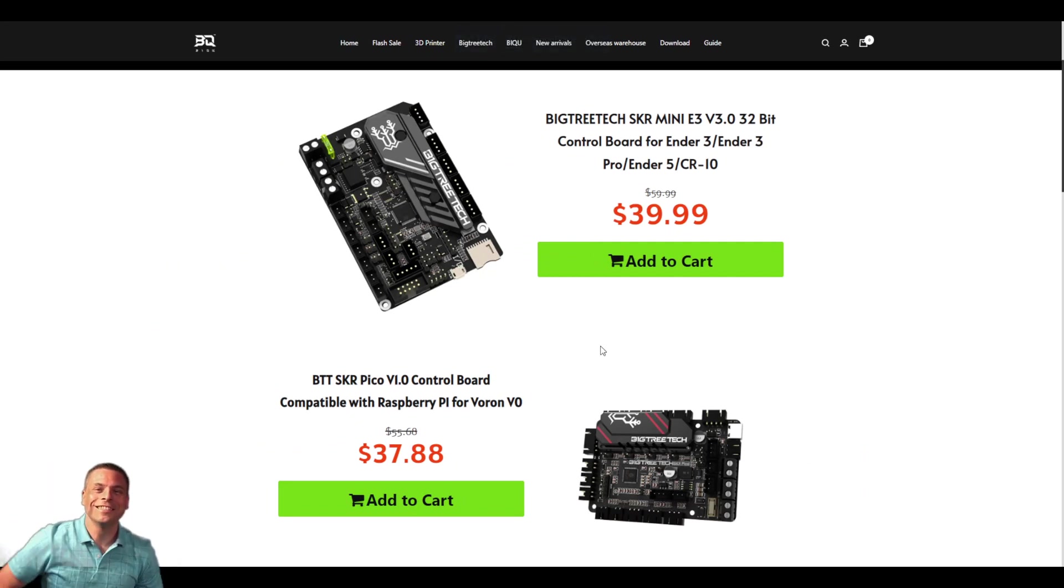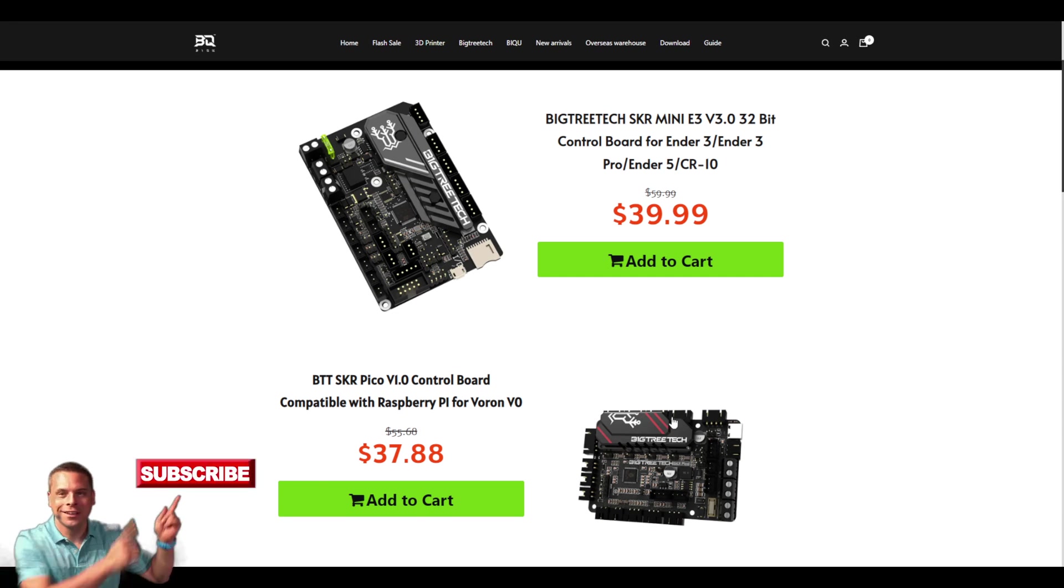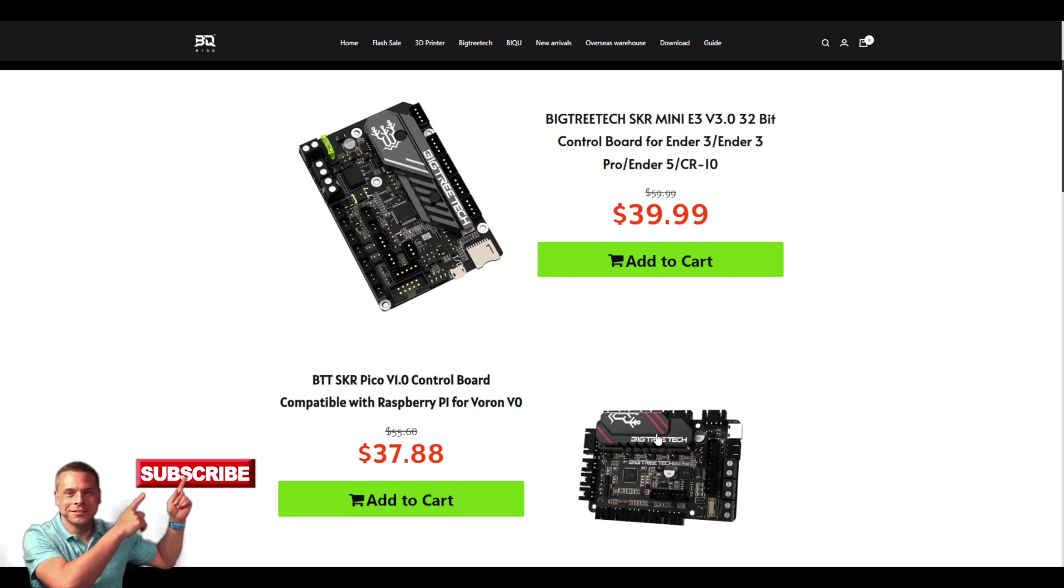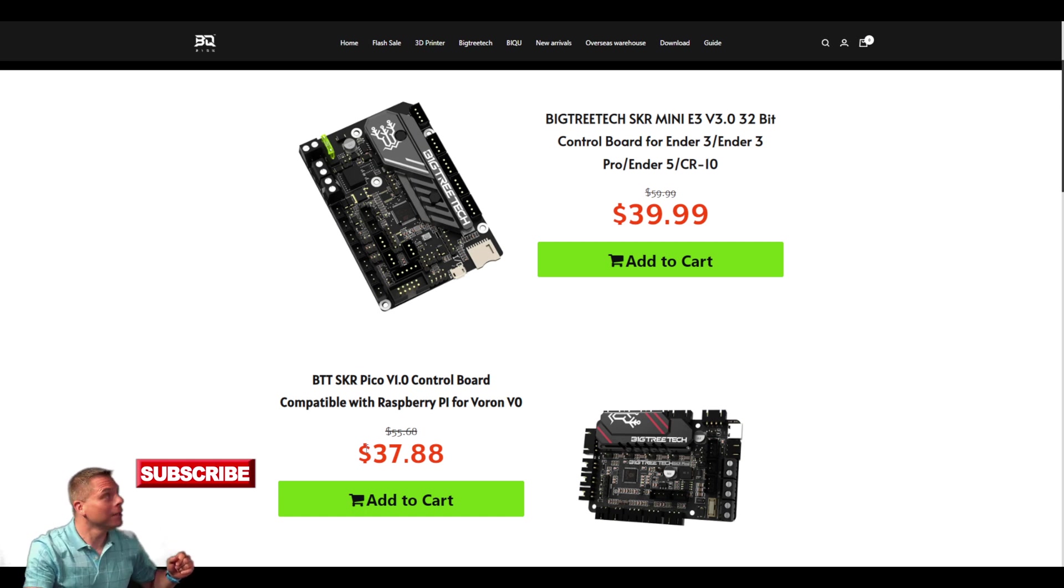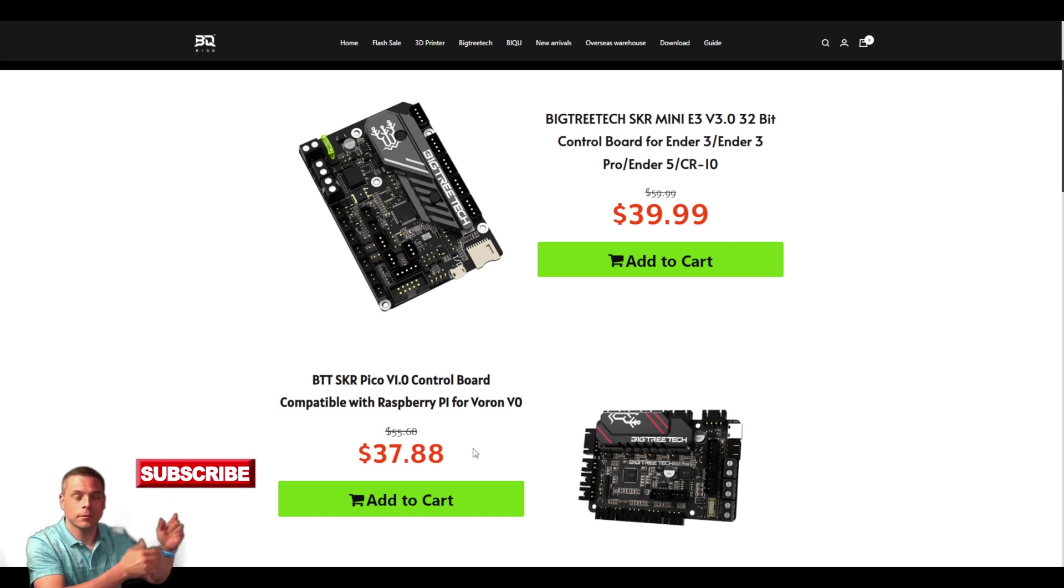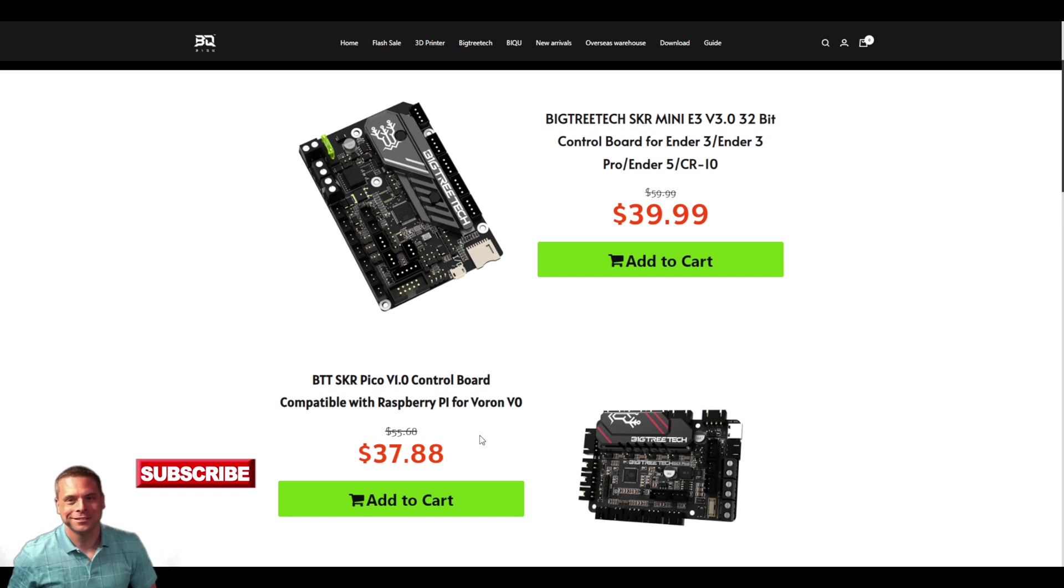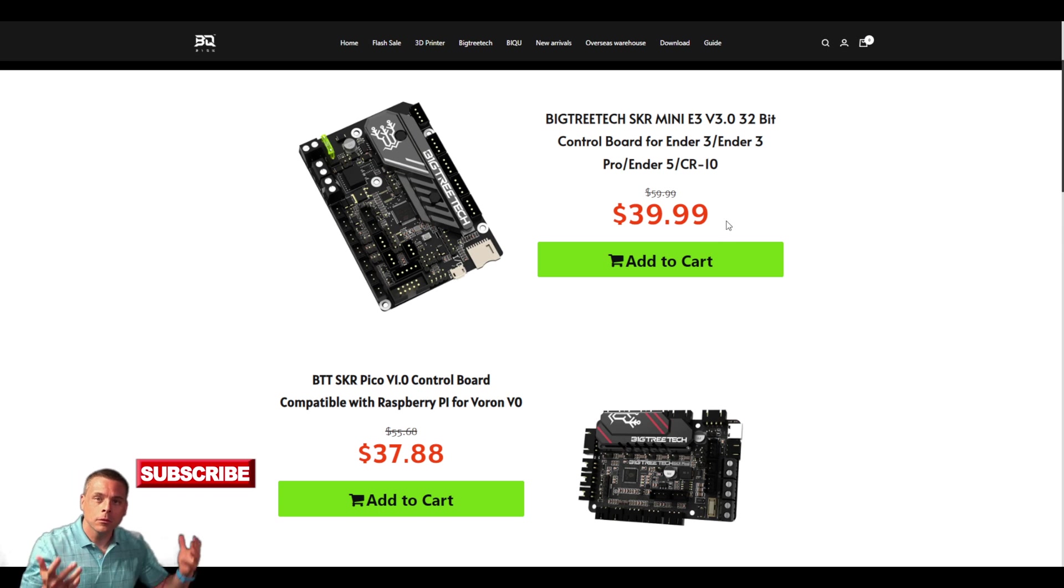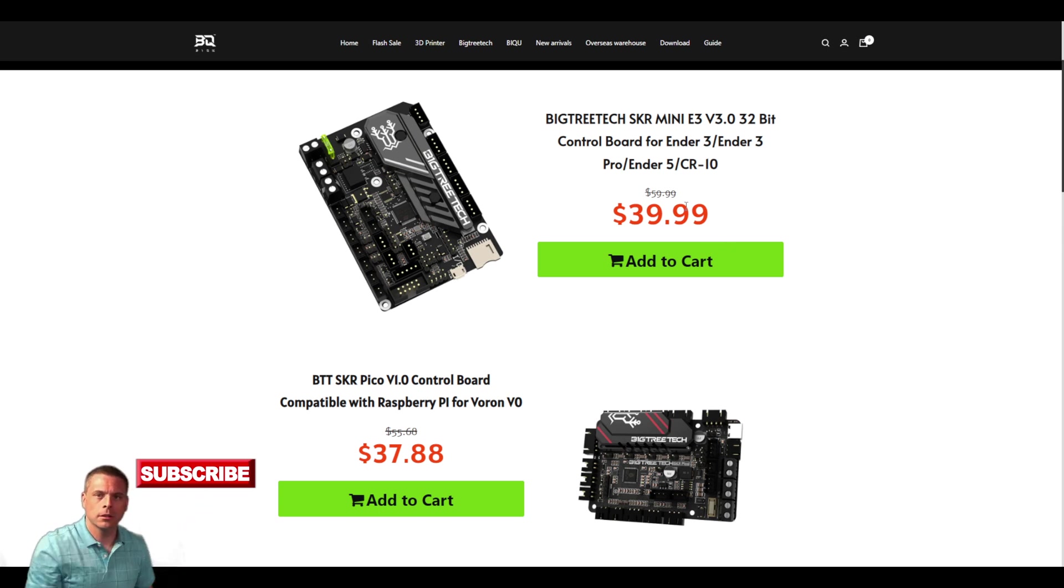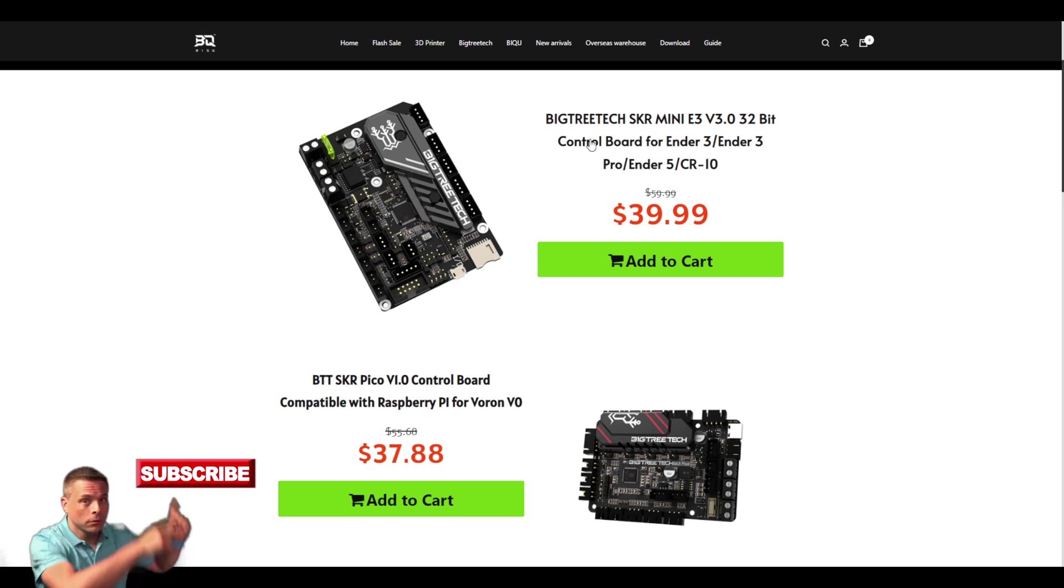Right now, if you get into their website, you will note that you can pick up an SKR Pico for $37.88. I don't have any discount codes or anything like that. Like I said, they did provide the board to me but they're not paying me for the video. If I do get anything I will put it in the comments down below, so do keep an eye on there.